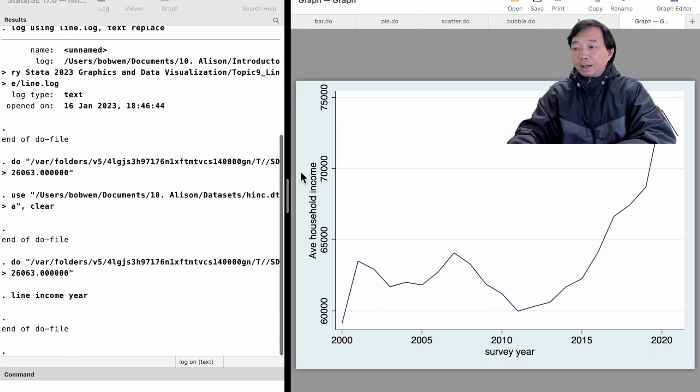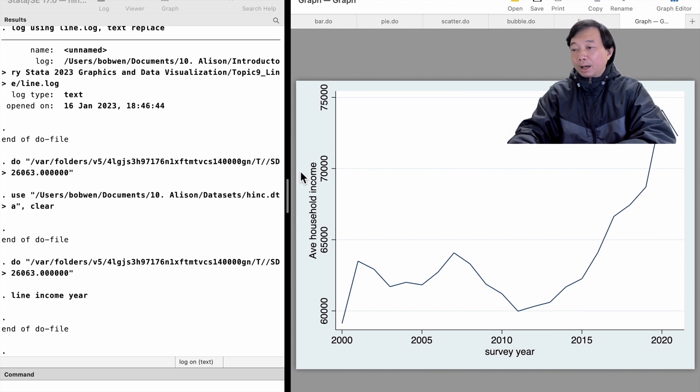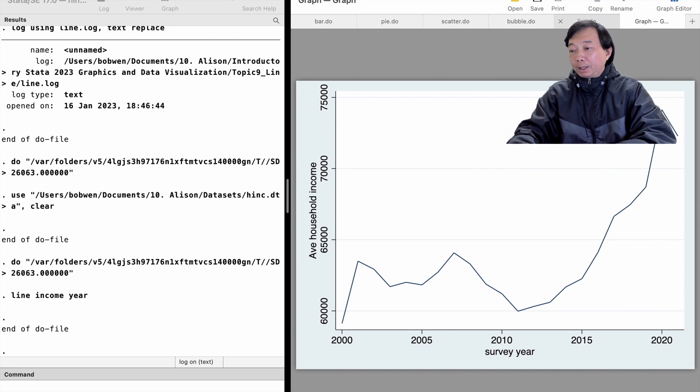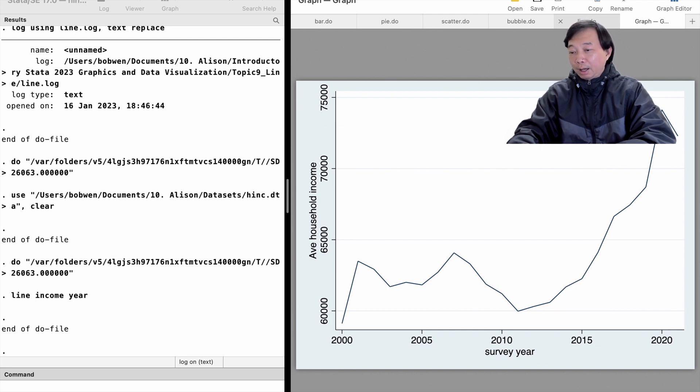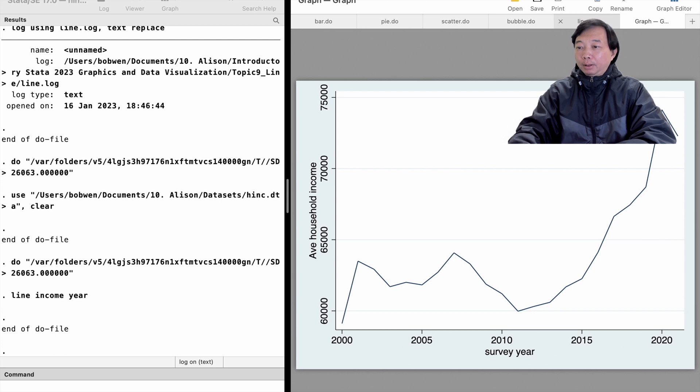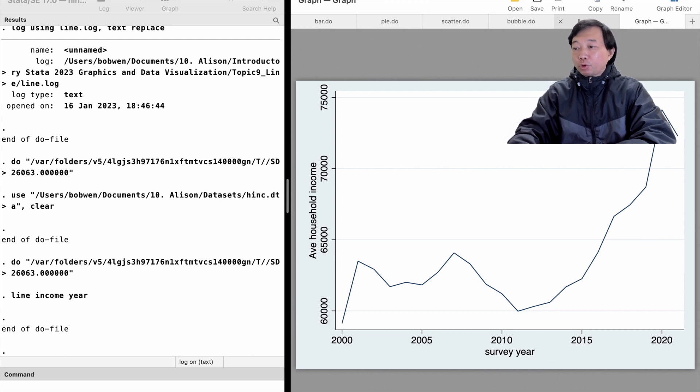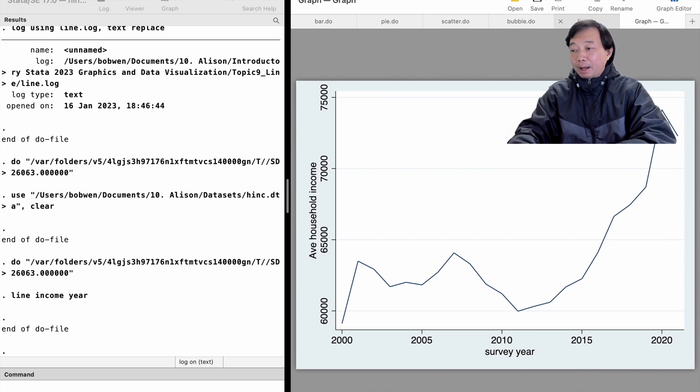We see an increasing trend in household income over time. US households experienced some real income drops from 2008 to 2011, then household income rose dramatically over the past 10 years until the COVID pandemic outbreak in 2020.